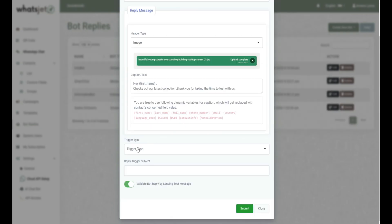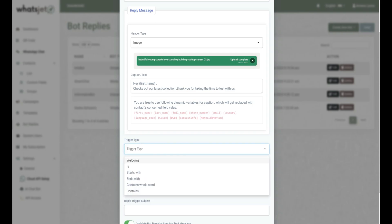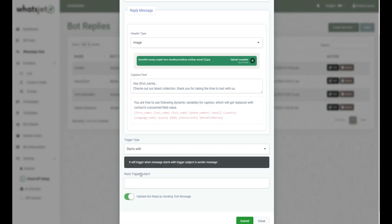Choose the trigger type for the bot from the drop-down menu such as welcome, is, starts with, ends with, contains whole word, or contains. Based on this trigger type your bot will work.